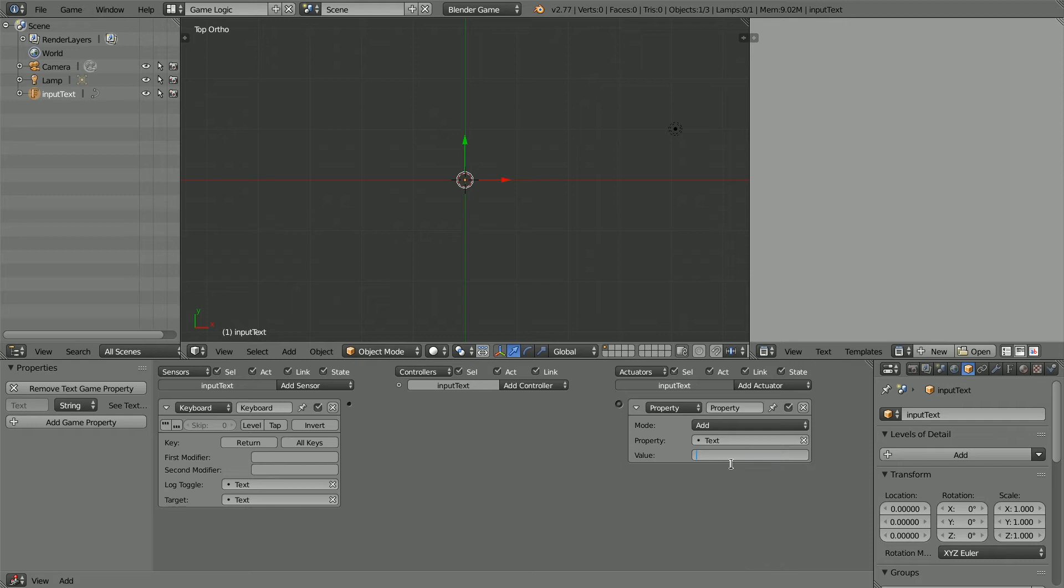And the Value to Fred. And connect those up.